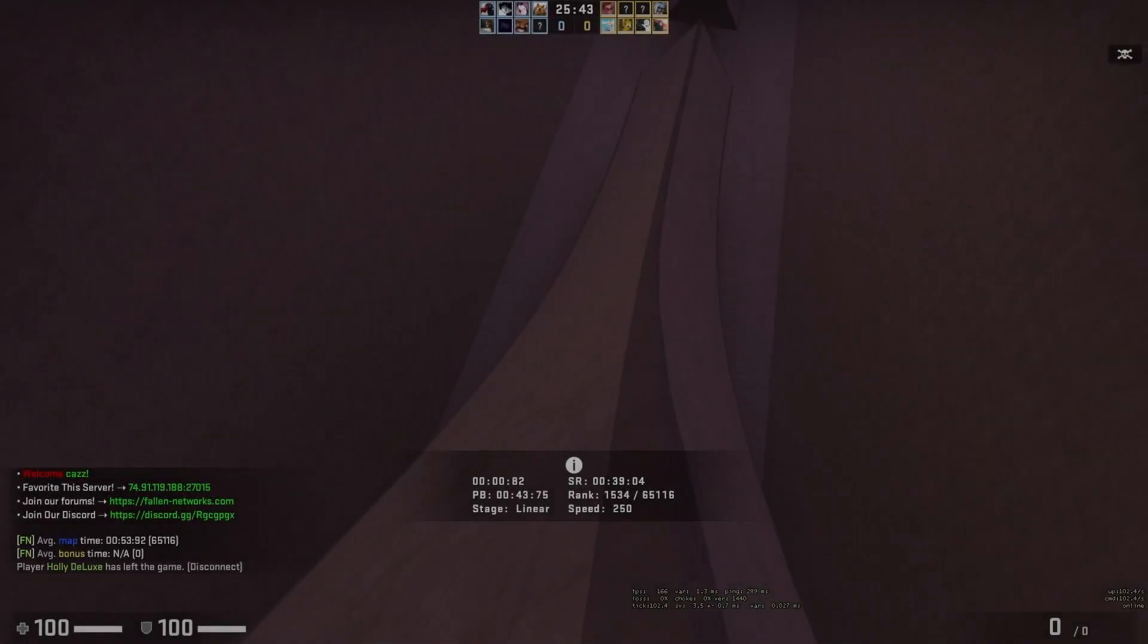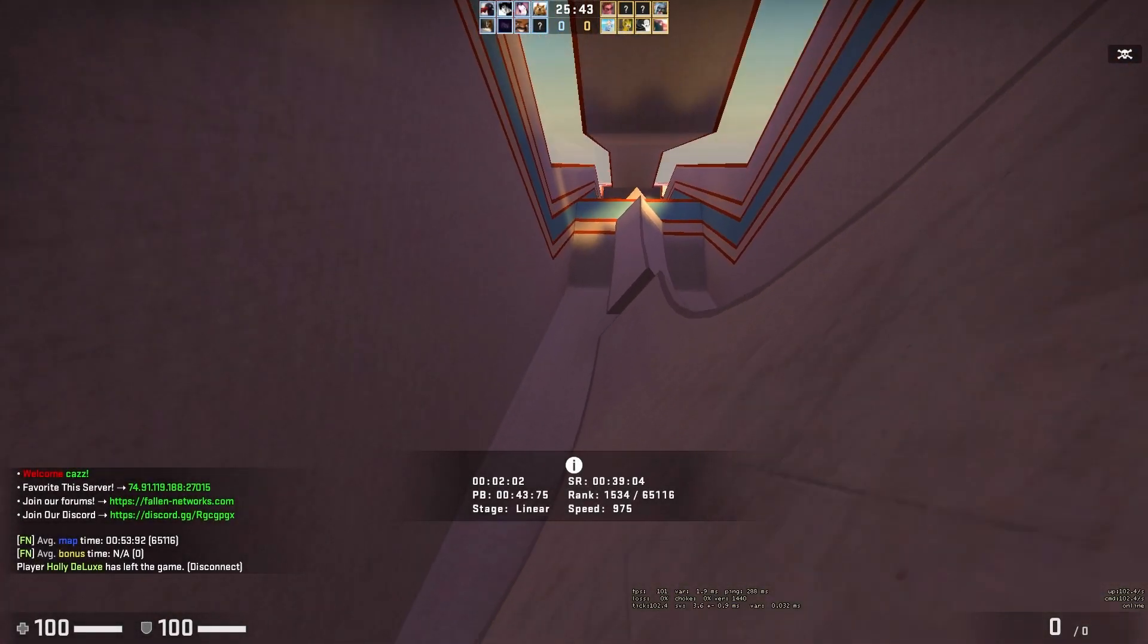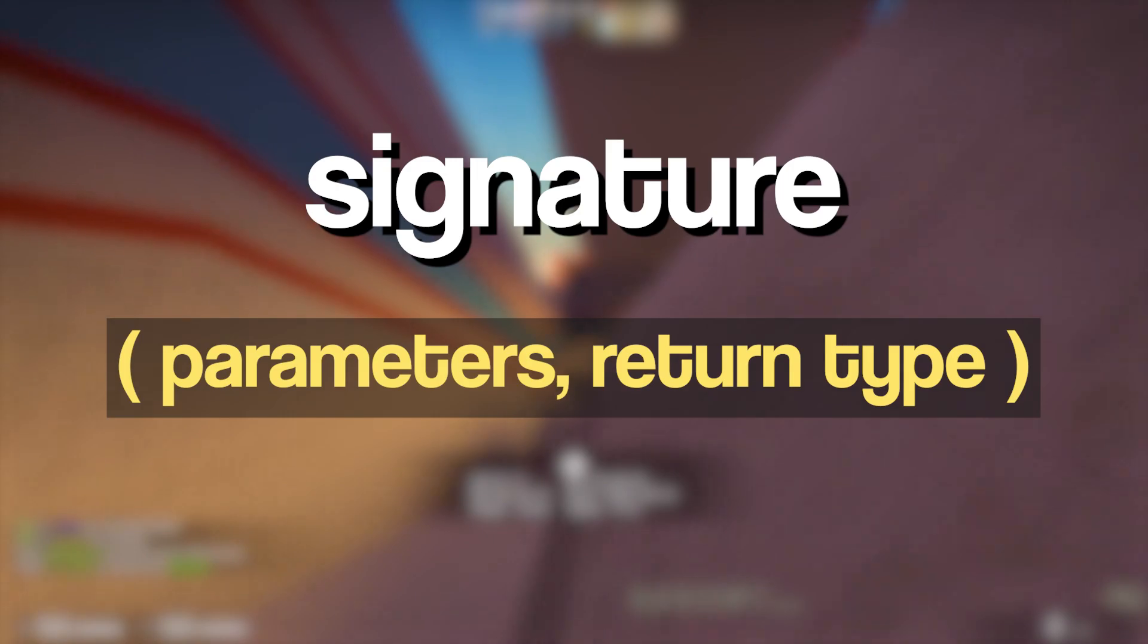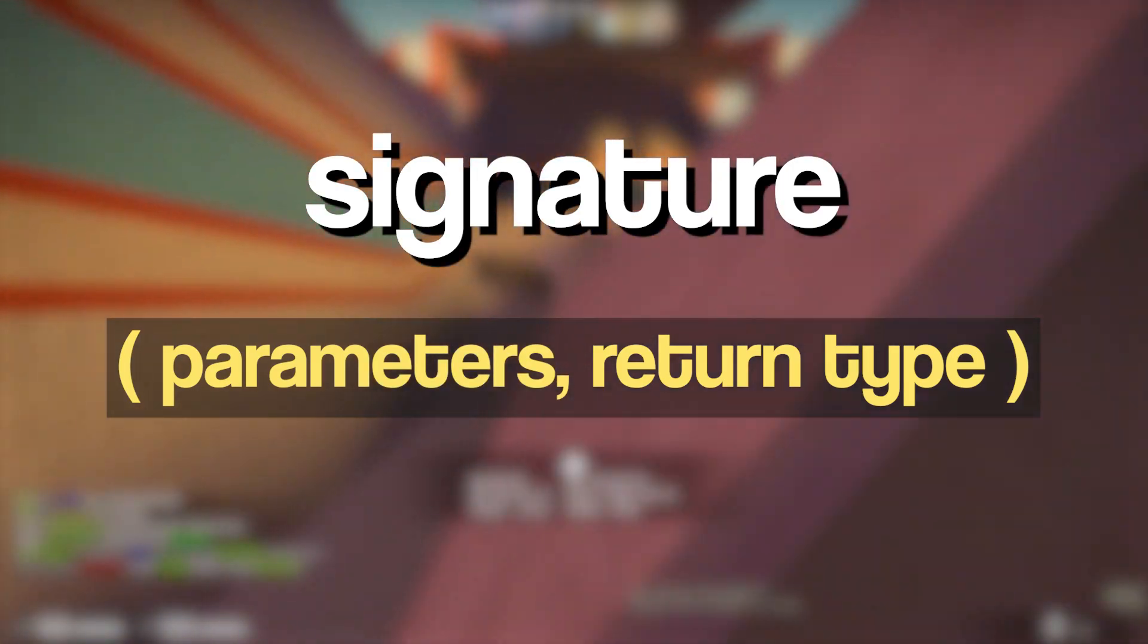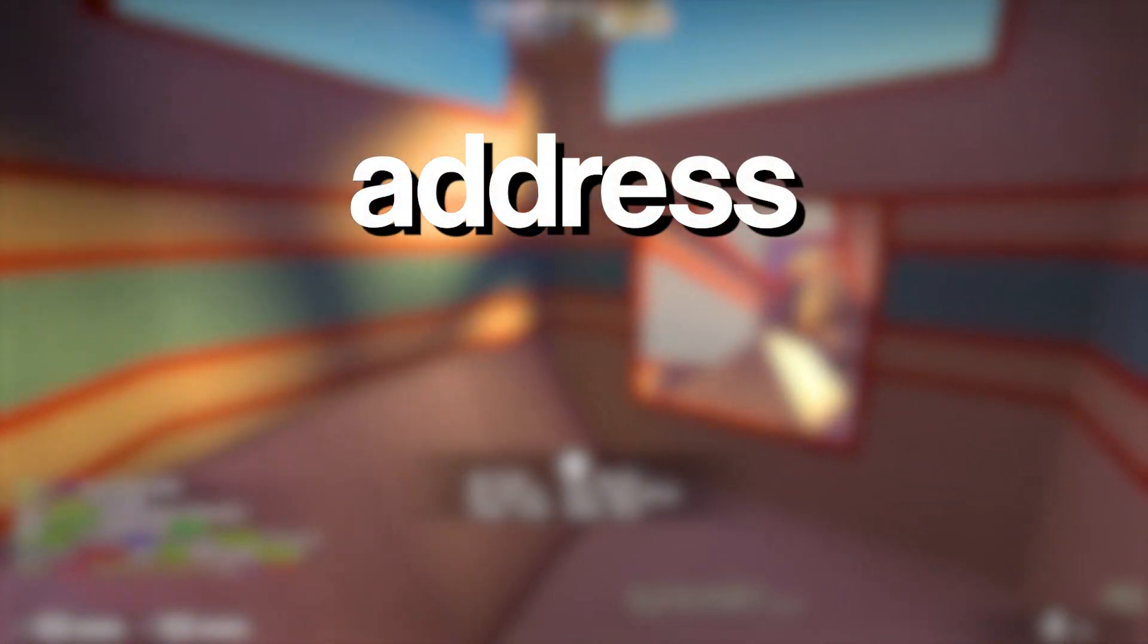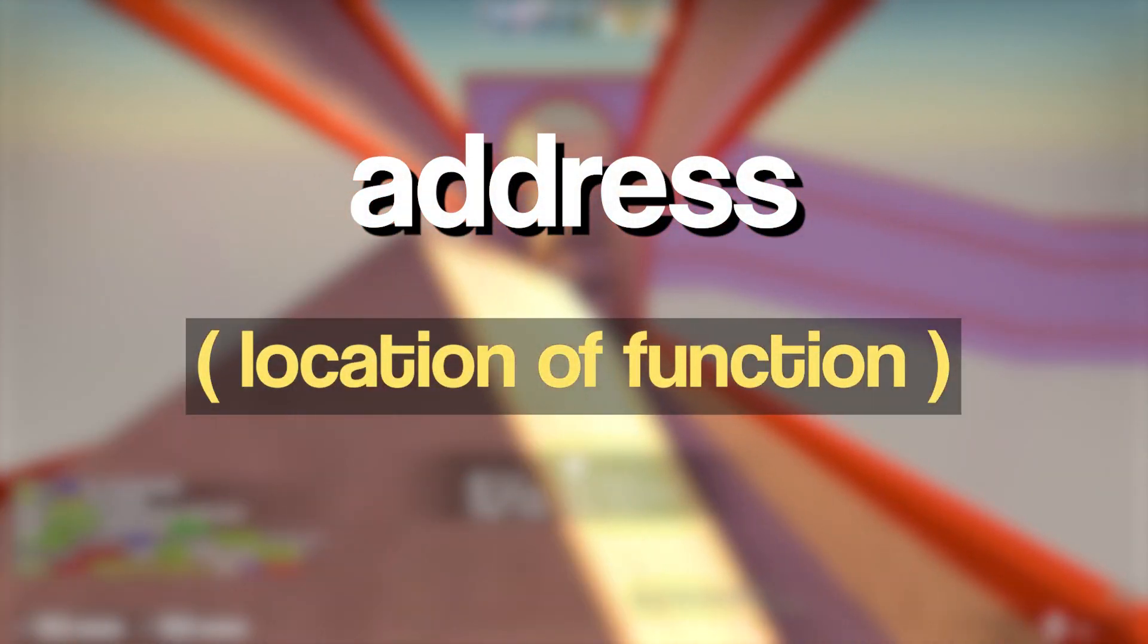As I mentioned earlier, we're going to be hooking the DrawModel function. To hook a function, we need two pieces of information. Firstly, we need the signature of the function, which tells us what parameters it takes and what type it returns. Then we need the address of the function.